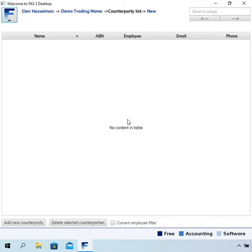In previous versions of the software, I called them customers, suppliers, employees. It's really all just a little bit long-winded. I know other accounting software tries to use different terms like contacts, but they're not really your contacts. Those are probably in your phone. So counterparty is the right word, but it is a little bit unusual.